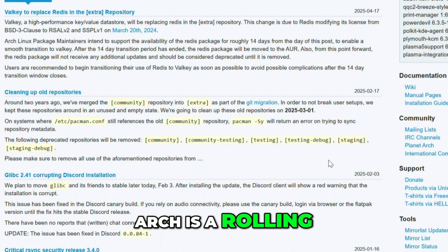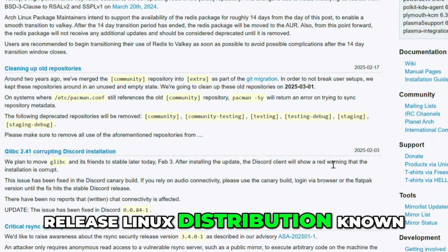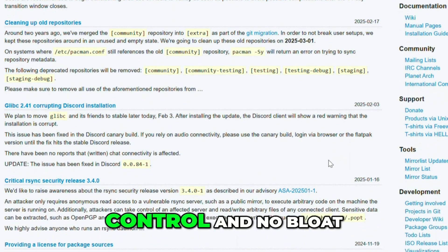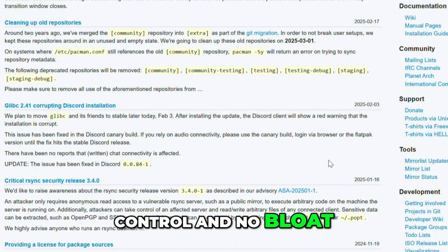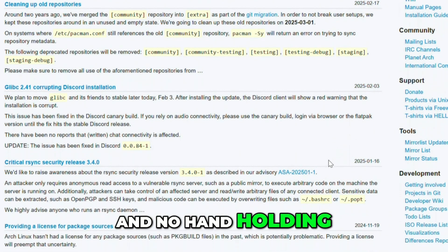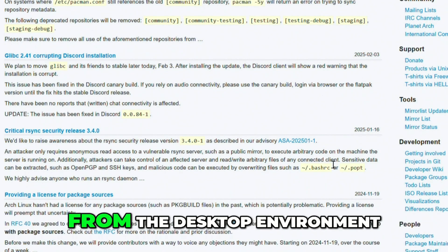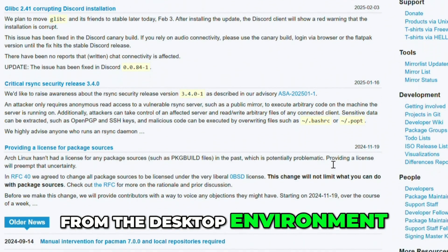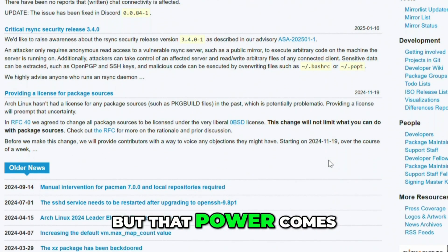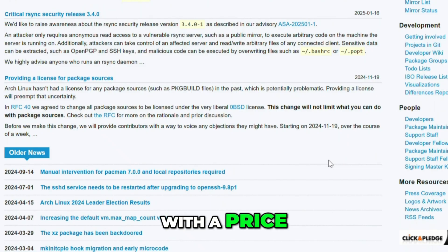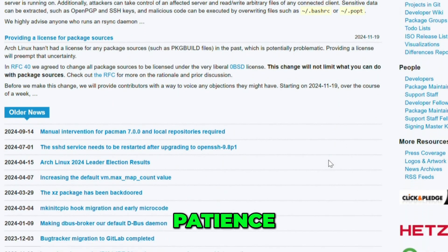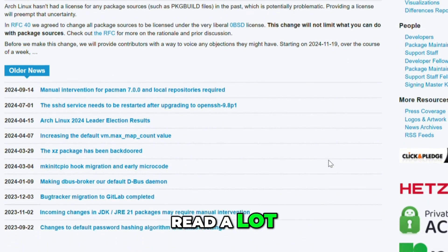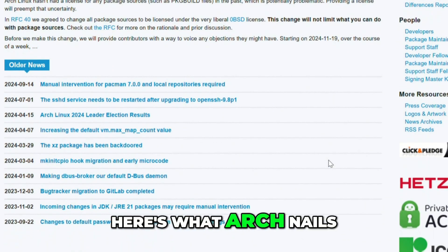Arch is a rolling release Linux distribution known for giving you total control, no bloat, and no hand-holding. You install everything yourself, from the desktop environment to the kernel. But that power comes with a price: time, patience, and a willingness to read a lot. Here's what Arch nails.